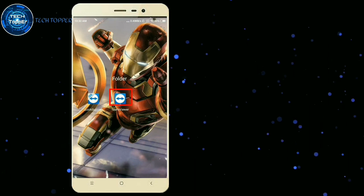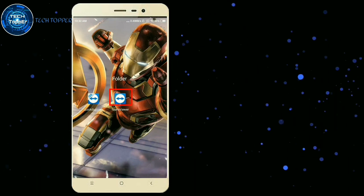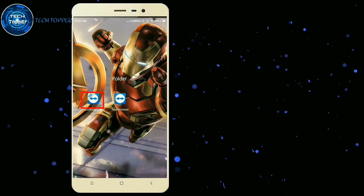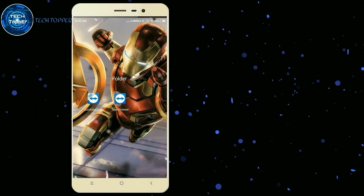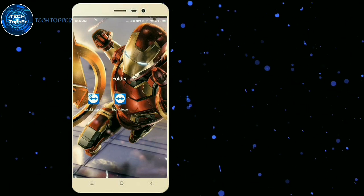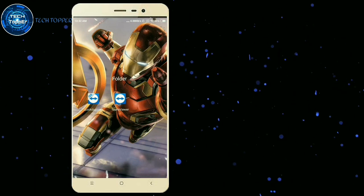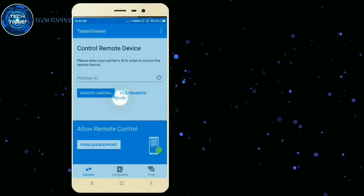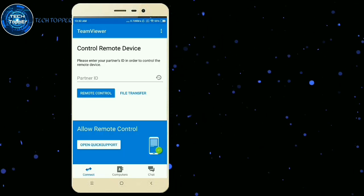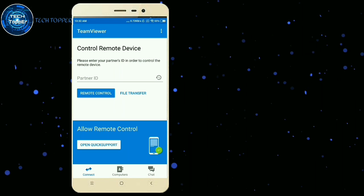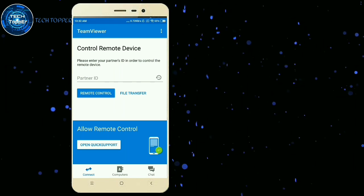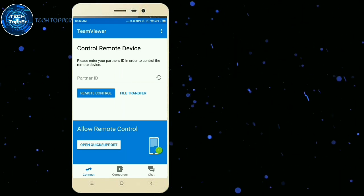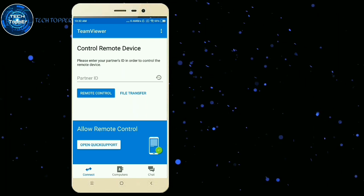TeamViewer is the controller mobile app, and TeamViewer Quick Support is installed on the mobile to be controlled. We have a controller ID to control your mobile. We will start the controller.